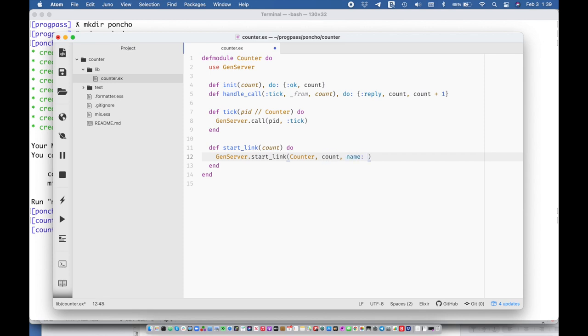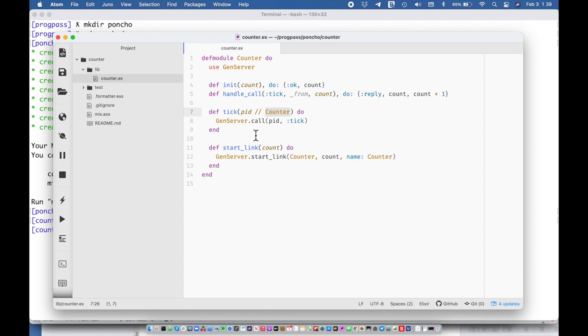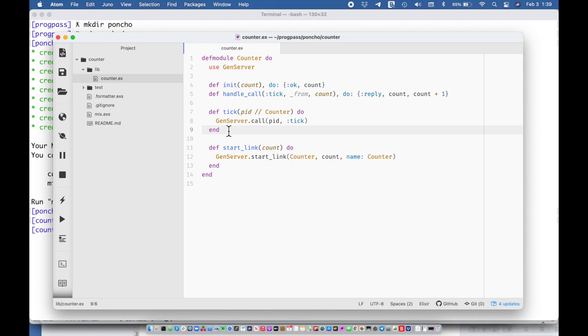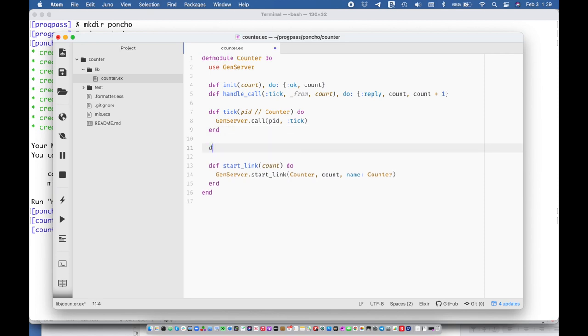And then we're going to give this a specific name that allows me to refer to this with a registered atom as a pid and that's this thing right here. So I'll be able to say counter dot tick and then get the old count and send a new one.